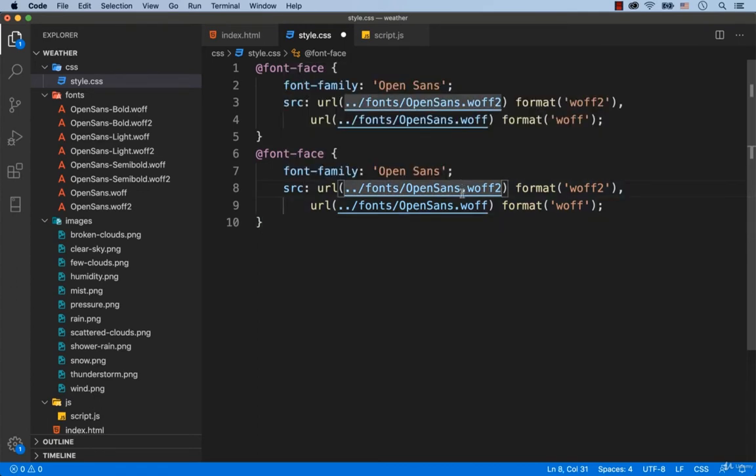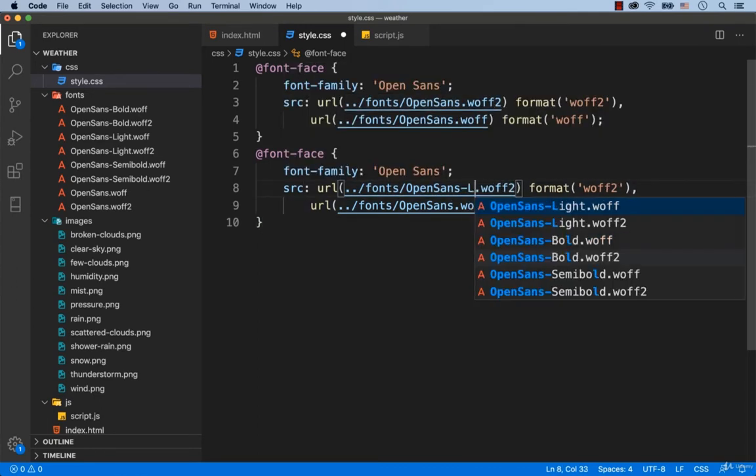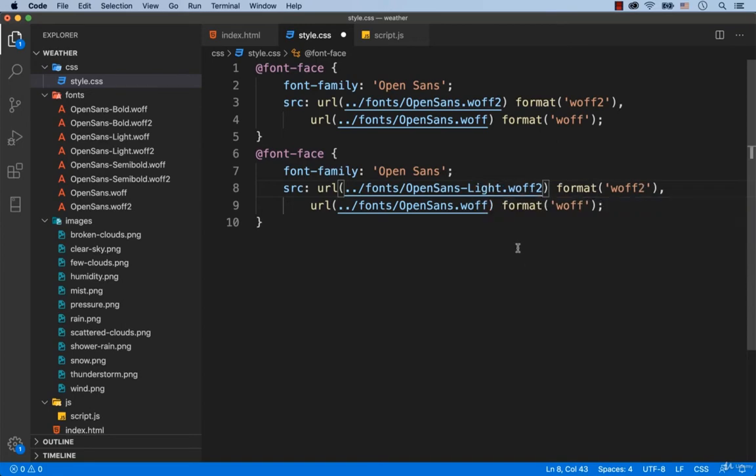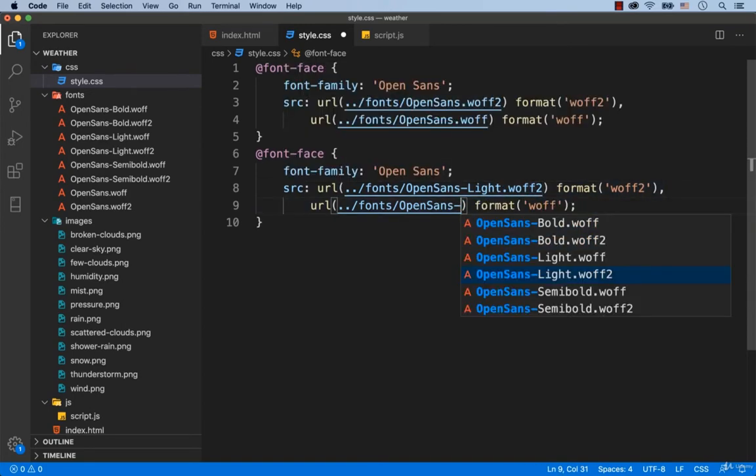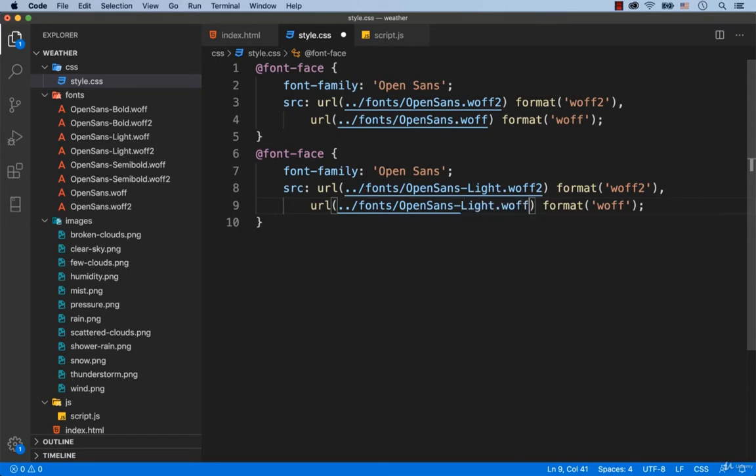Here we need to have OpenSans-Light.WUF2. Right here we need OpenSans-Light.WUF. Since it is the light version of the font, we need to add font-weight 300.